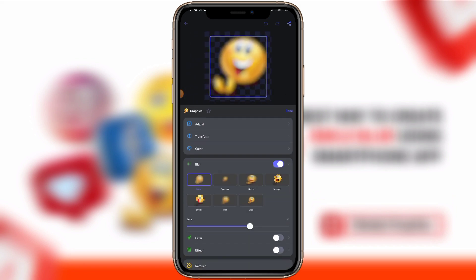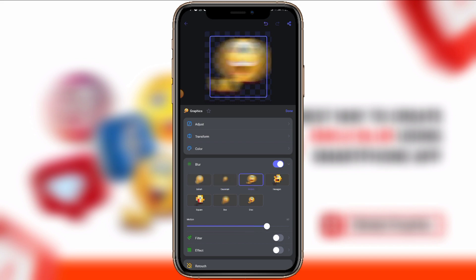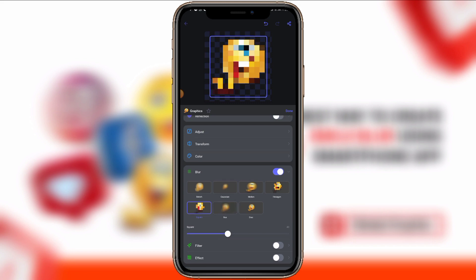Once you enable blur, you can see we have several types of blur: Bokeh, Gaussian, Motion, Hexagon, Square, Box, and Decks. As for me, I prefer the Motion one — as you can see, this is the Motion blur option.